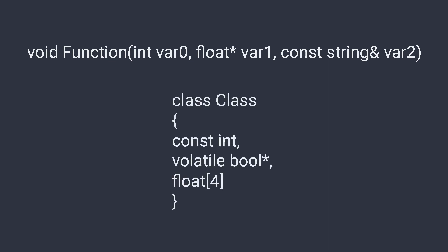In the second example we have a class with three member variable types: a const int, volatile bool pointer, and a floating point array of size 4.